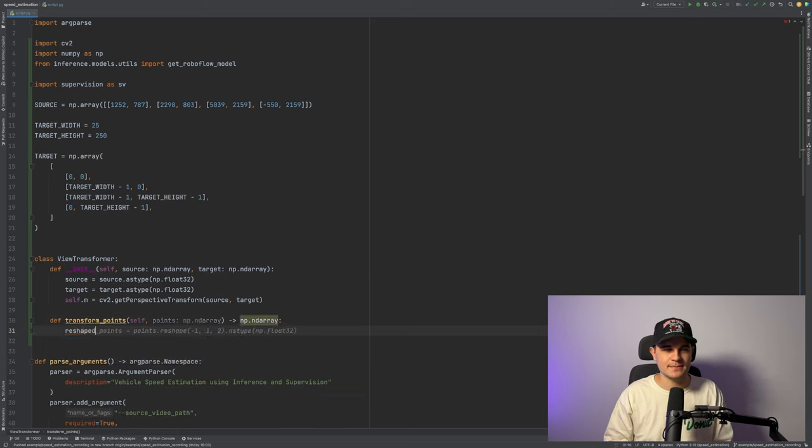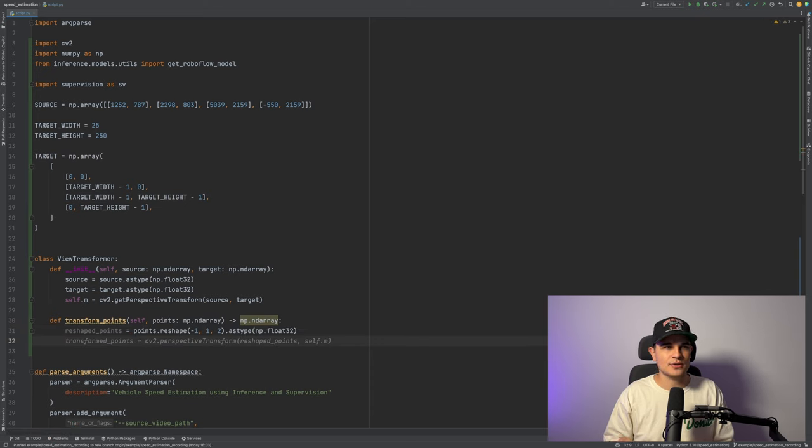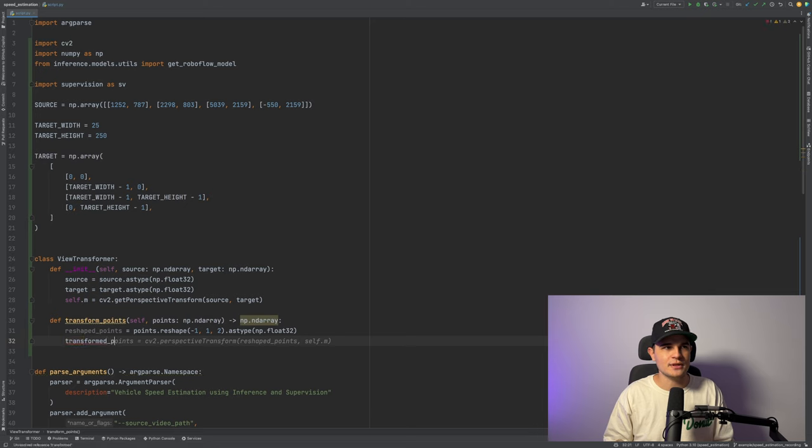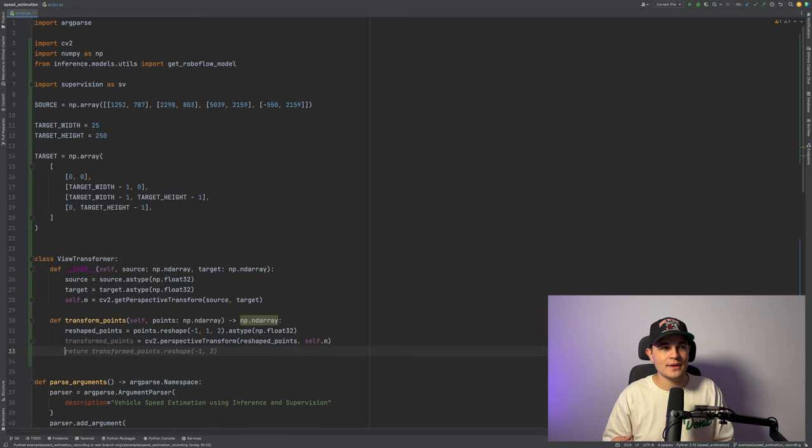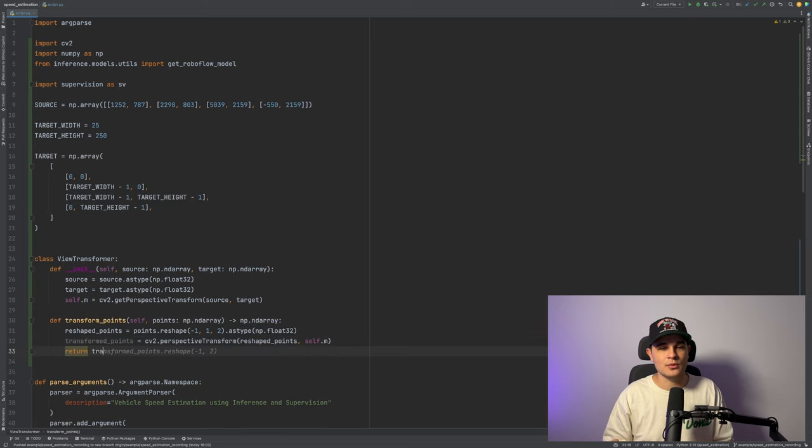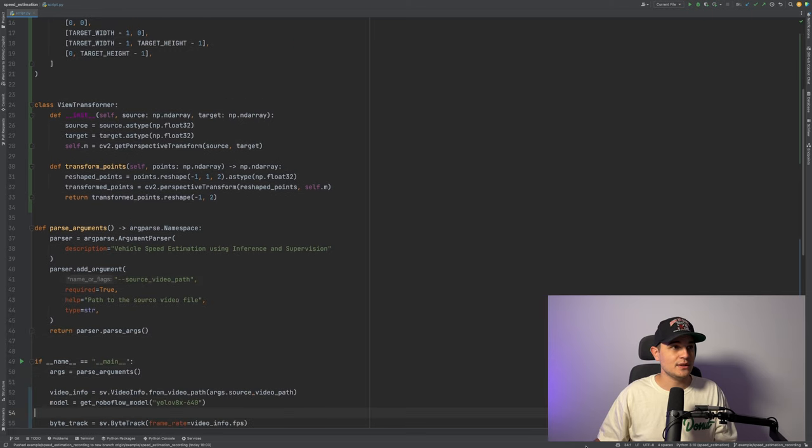Things get slightly more complicated in transform points method and that's because perspective transform from OpenCV expects points to be defined in 3D space, not on the 2D plane. So we need to add this additional dimension of those kind of like empty dummy information. We need to do that so that our data will go through perspective transform. And after that's done, we just remove this extra dimension.